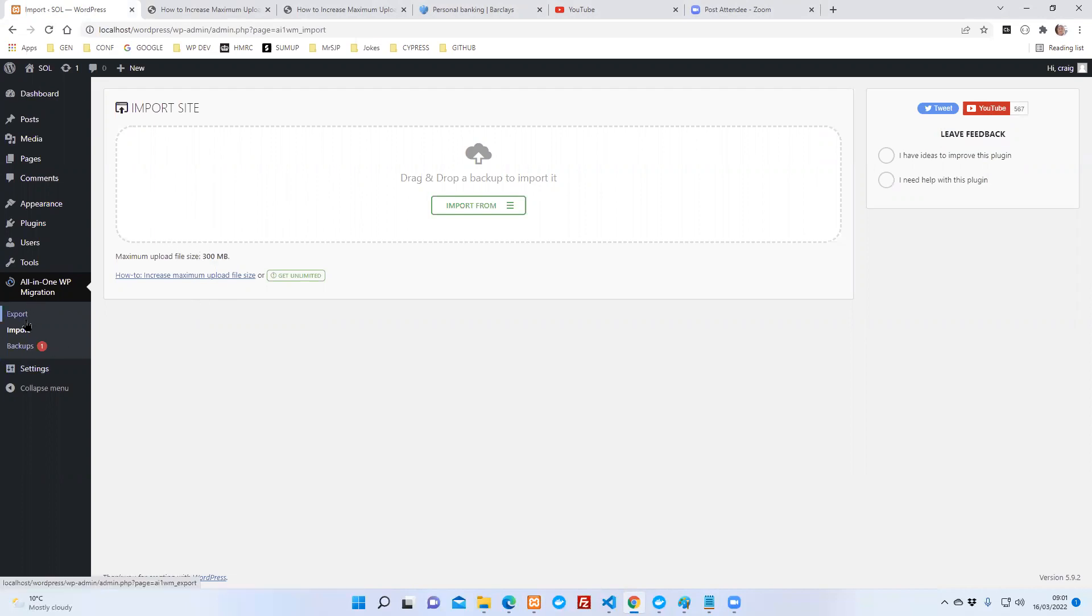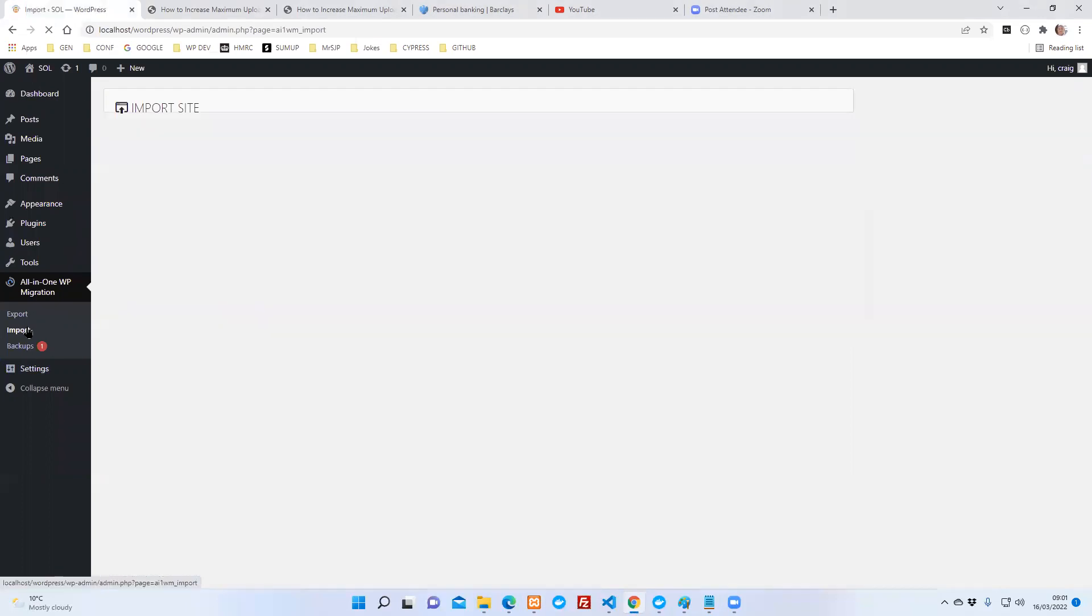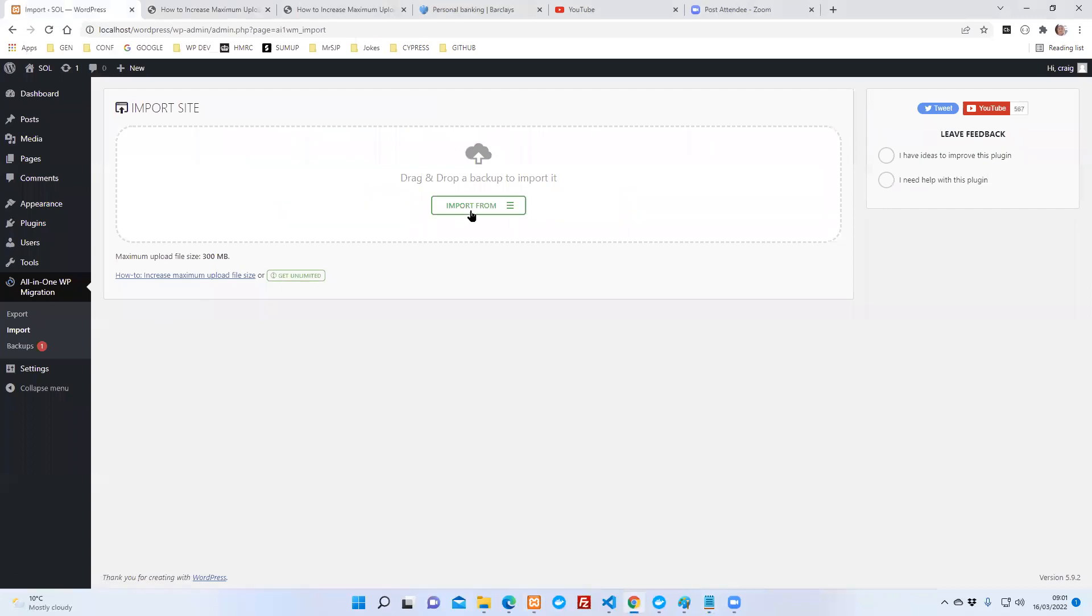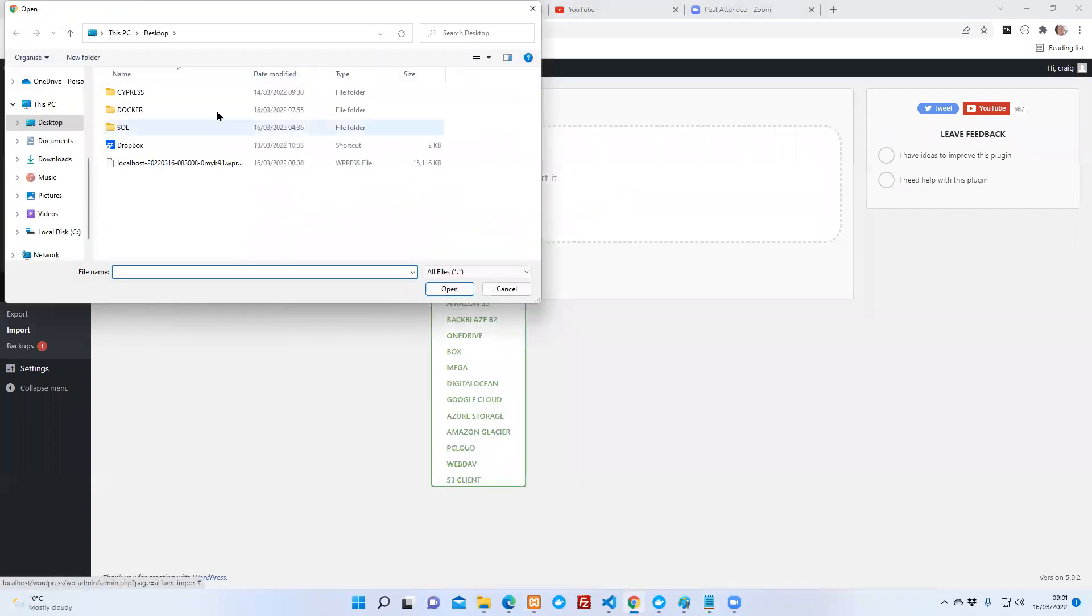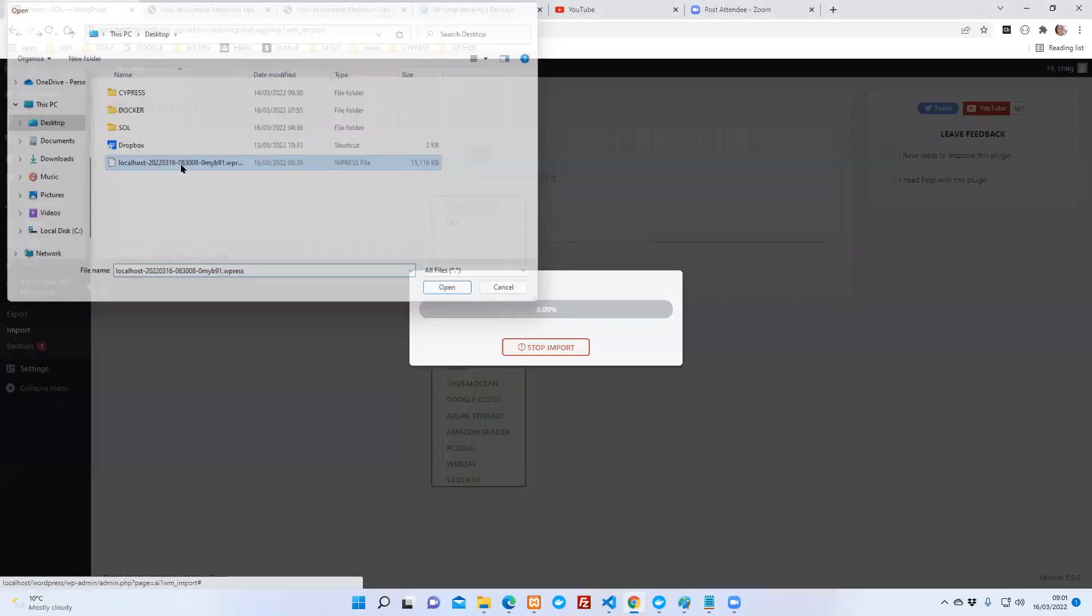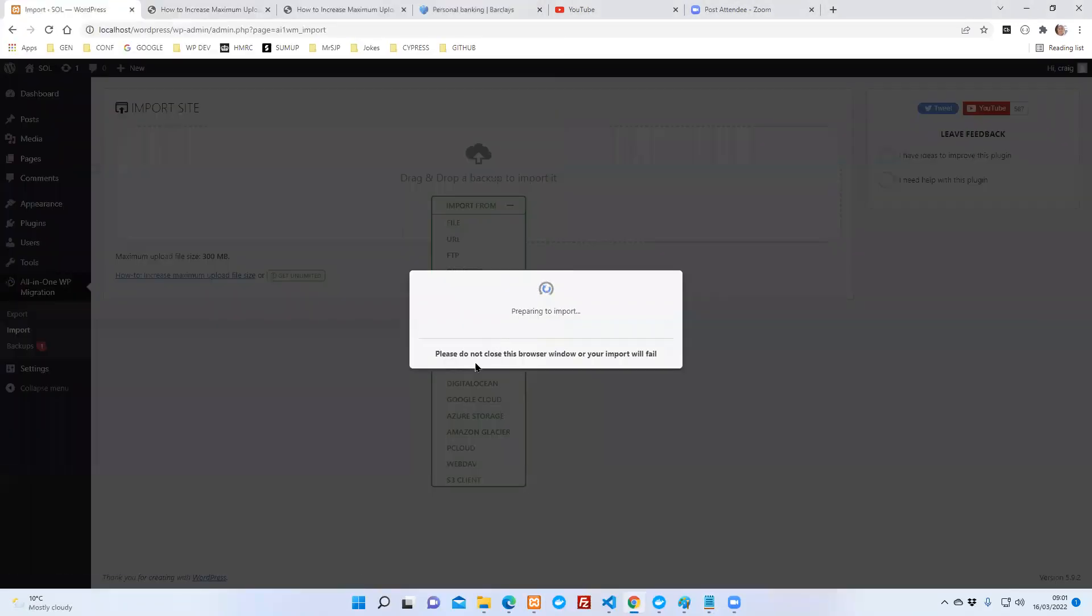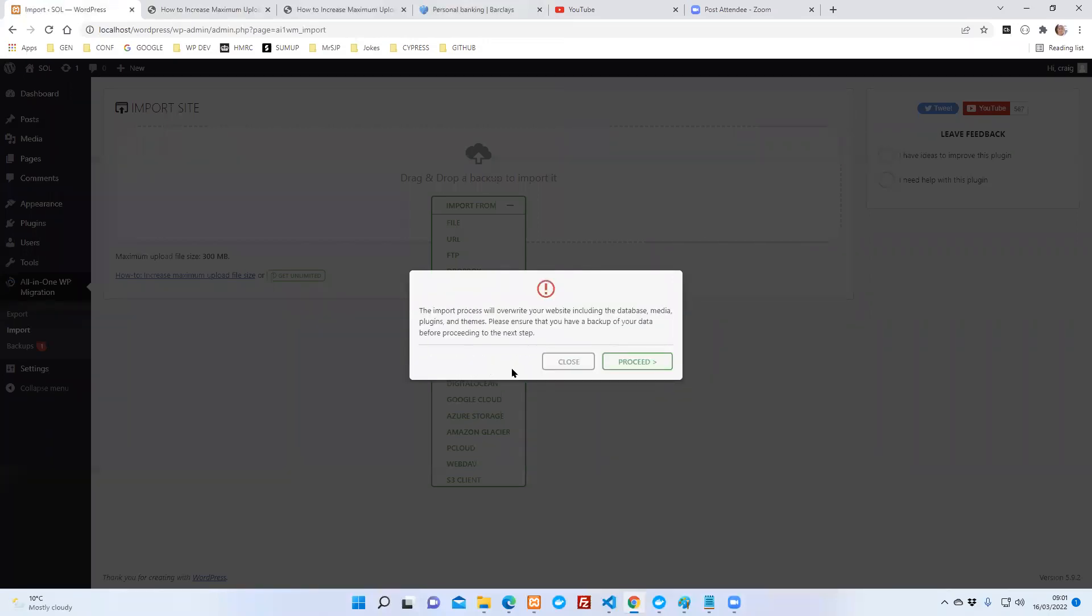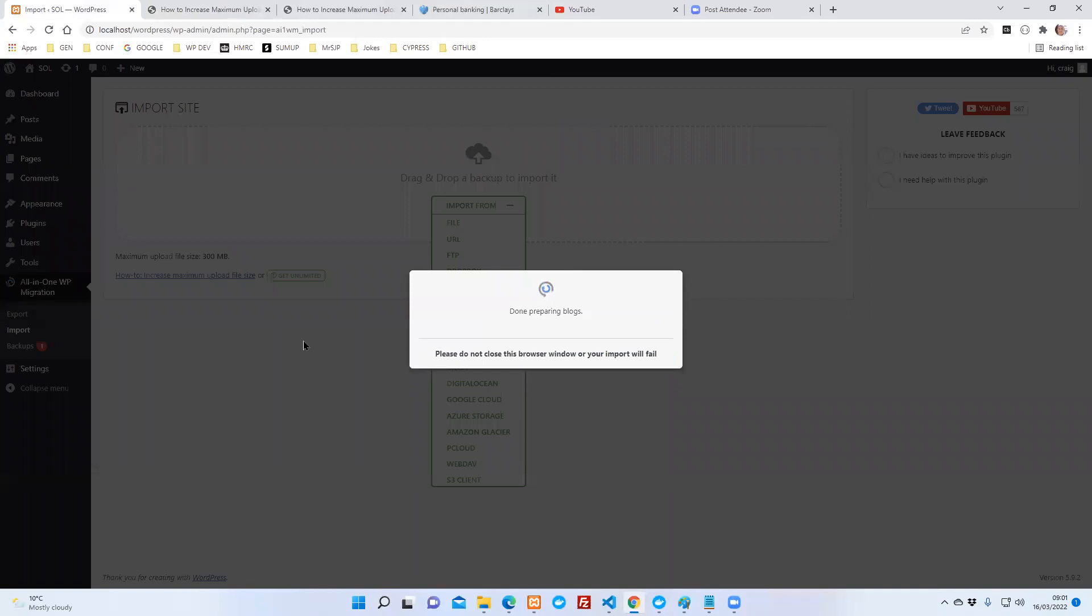So if I want to go and import something, this is only a small file on my desktop, but now I don't get that difficulty. So that is changing the upload size in all-in-one migration with XAMPP.